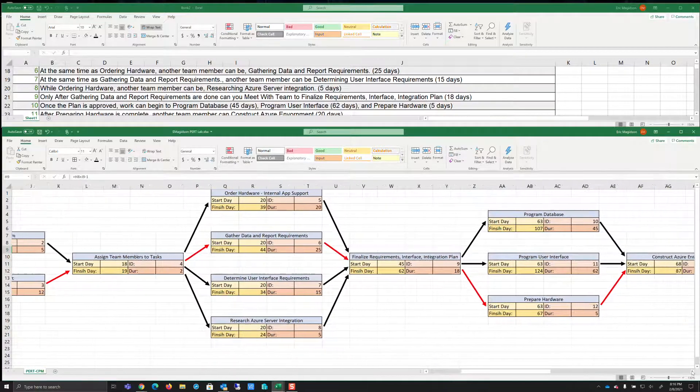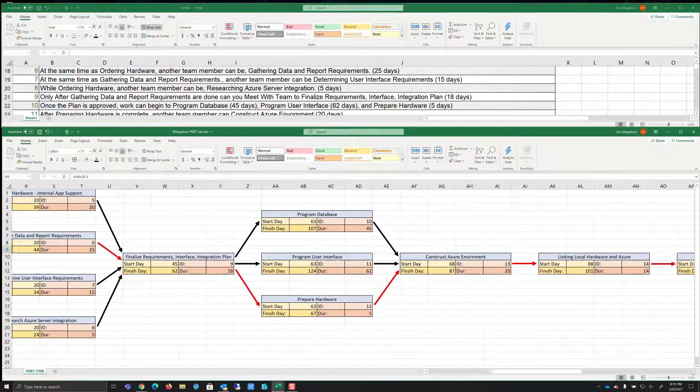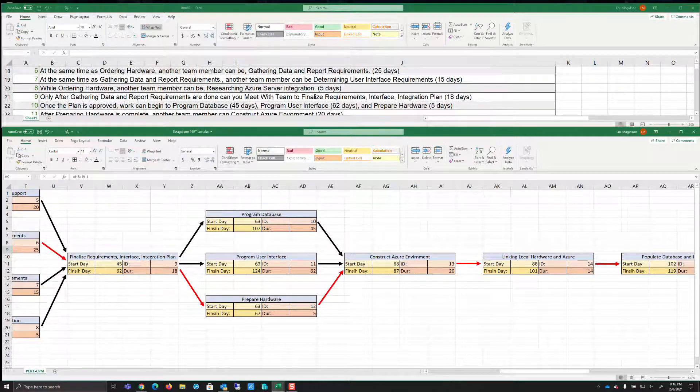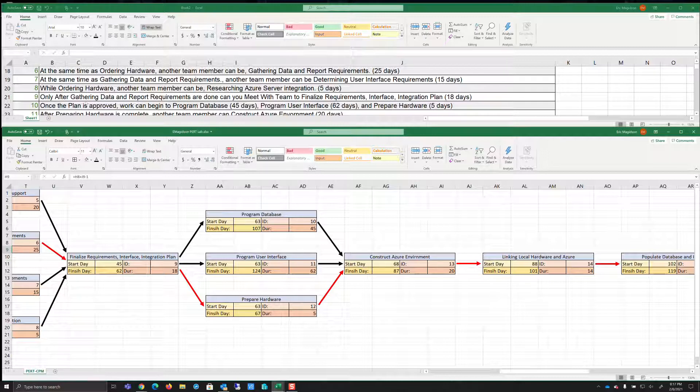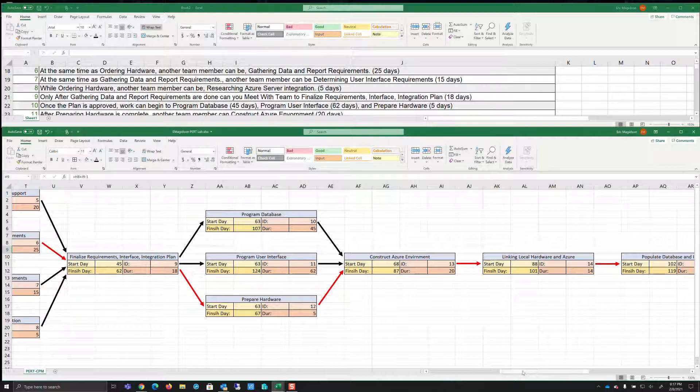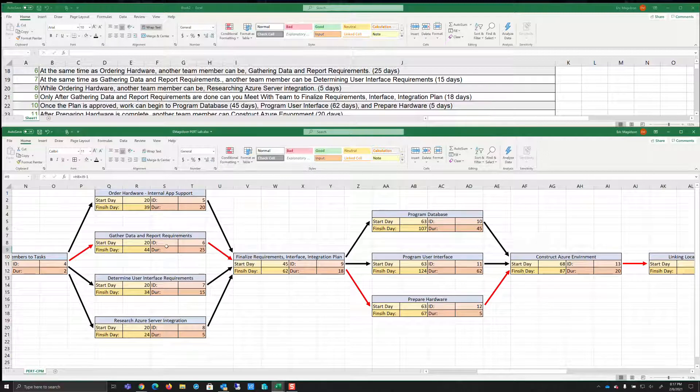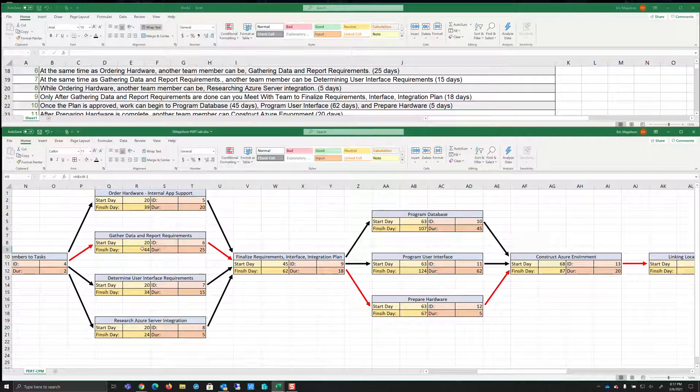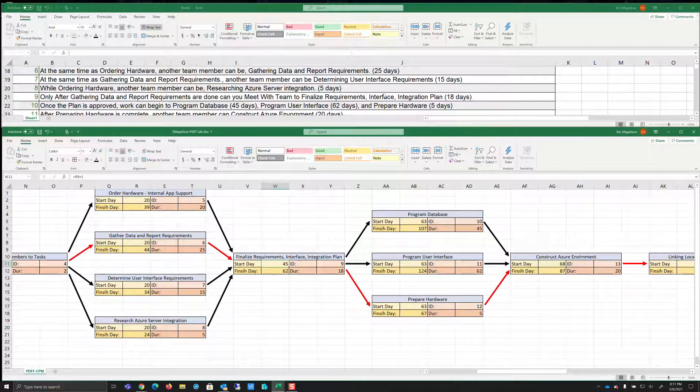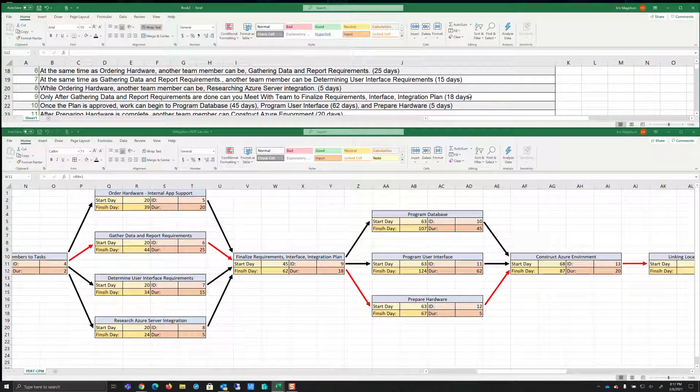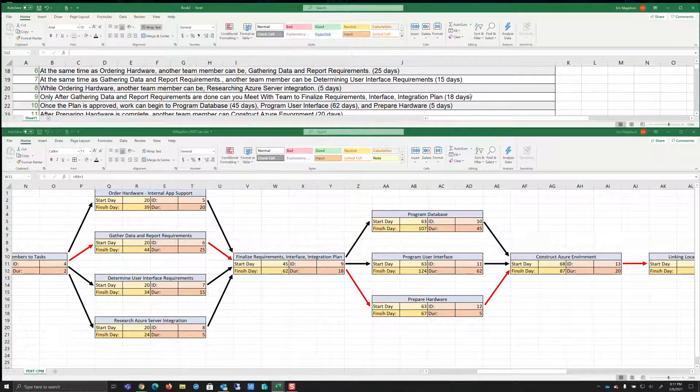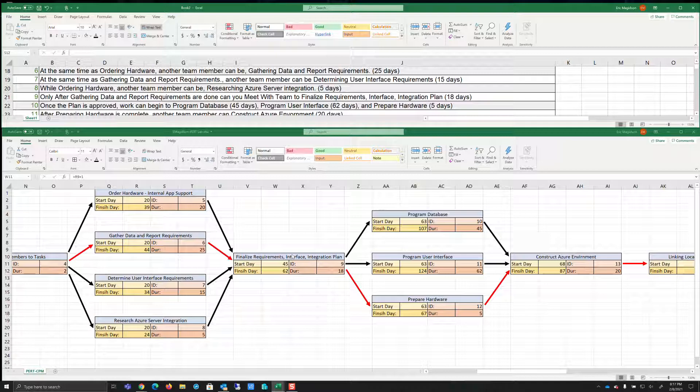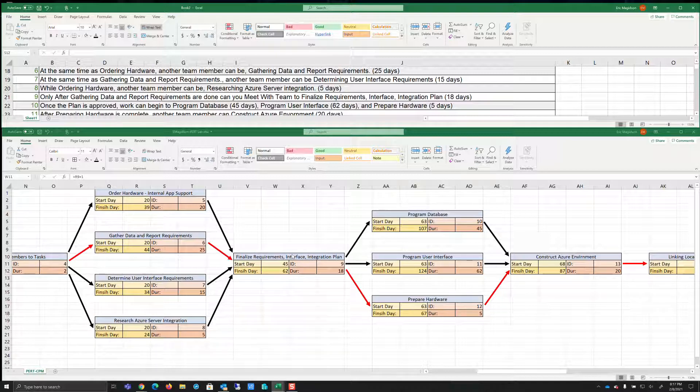I'm going to move this all the way down here so I don't have to move it each time. Now at 44, which was research Azure, then it says only after gathering data and report requirements are done. Now after gathering data and report requirements. So if you notice that happens to be, again, our longest days through these consecutive tasks, so we know we're going to start on 45 days, right? And it says only then can we finalize requirements interface integration plan of 18 days. Now notice all of these are put together with 18 days. You could technically break these down into three different projects if you wanted to. I've left it as one project, 18 days, just to give you an example.